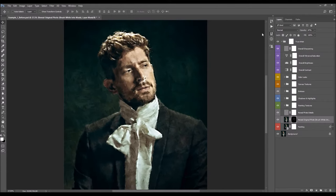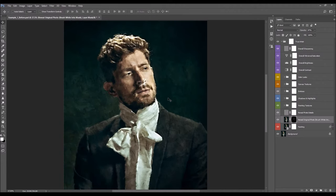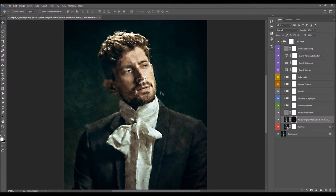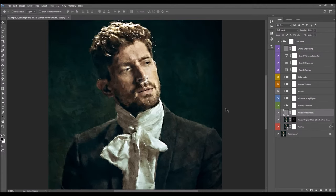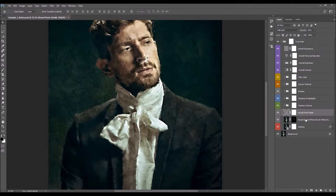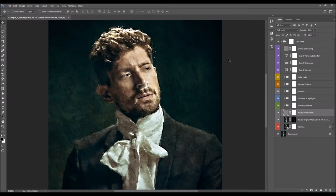The next layer is Reveal Photo Details. This layer is not just going to reveal the original photo, but more the details and edges of the original photo. I'm just going to increase it a little bit.